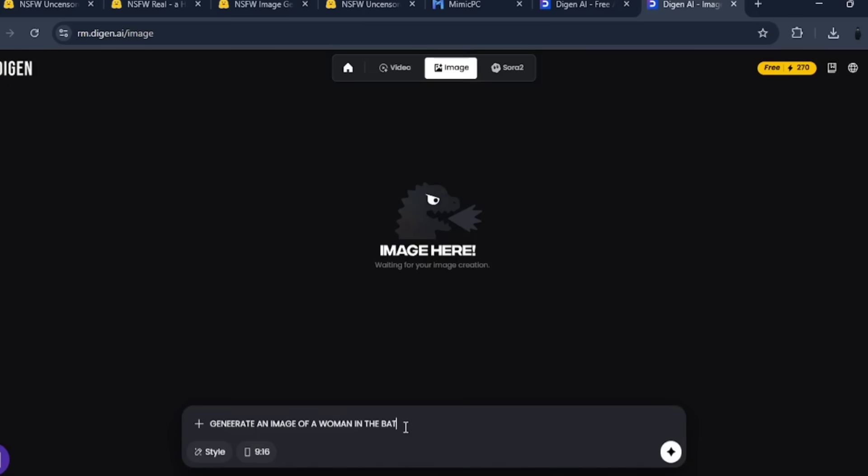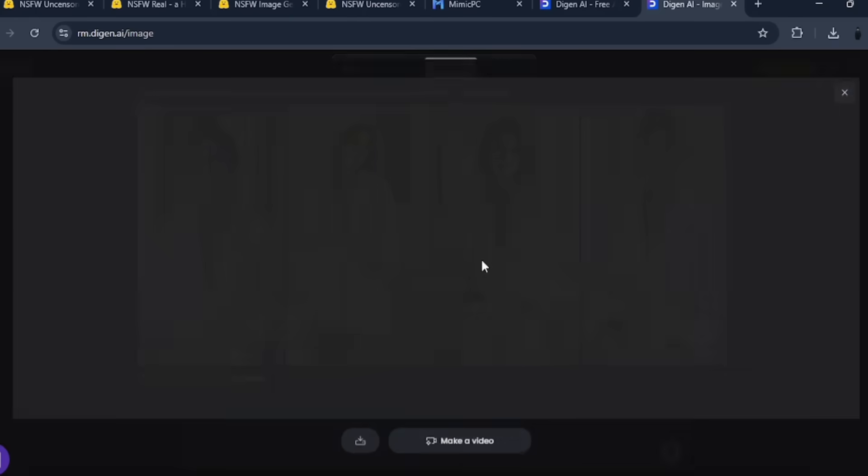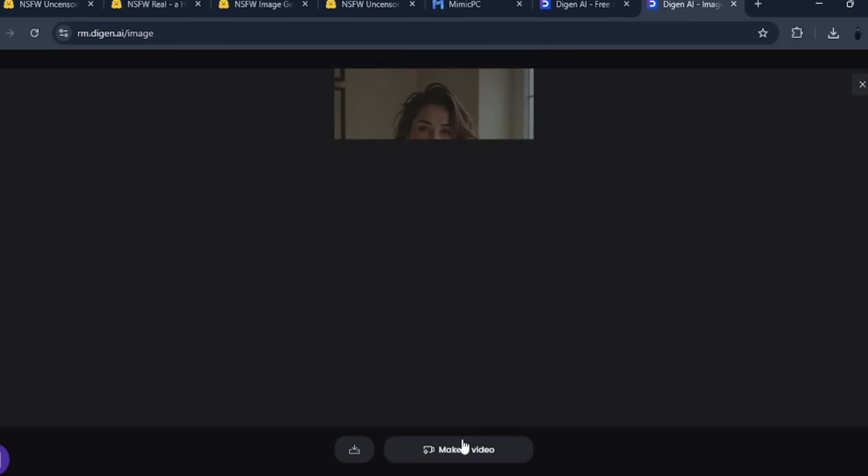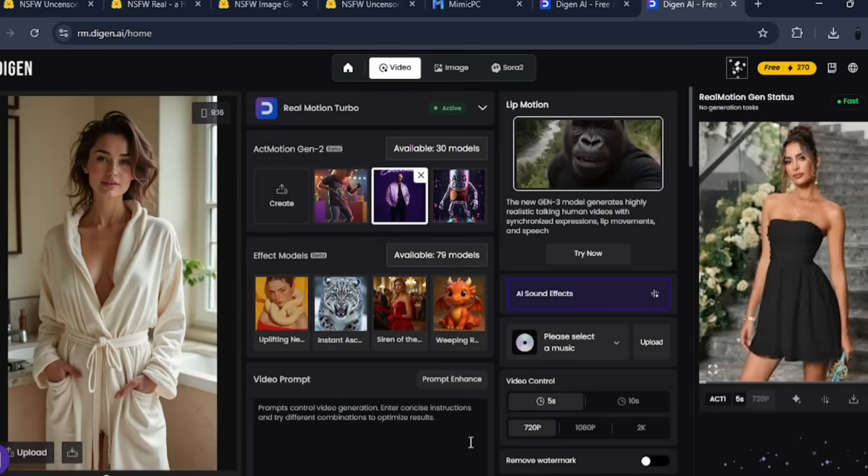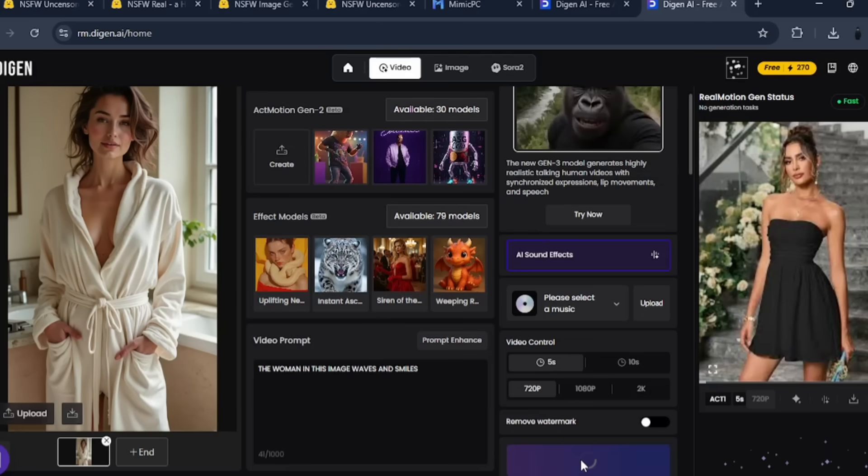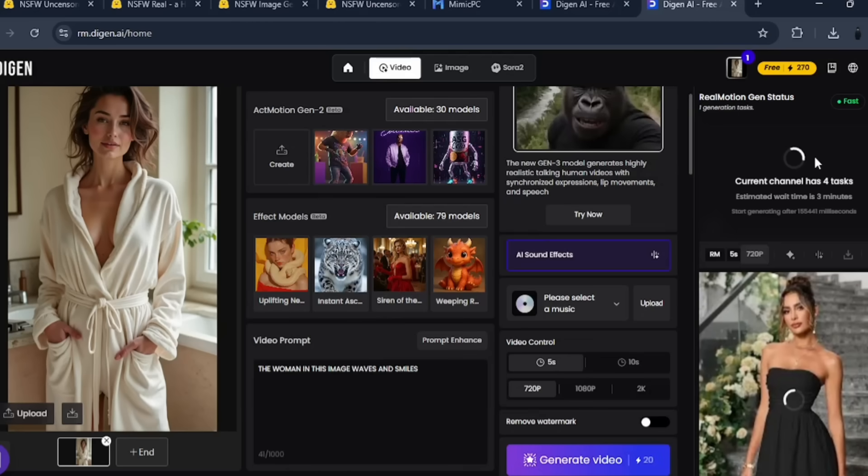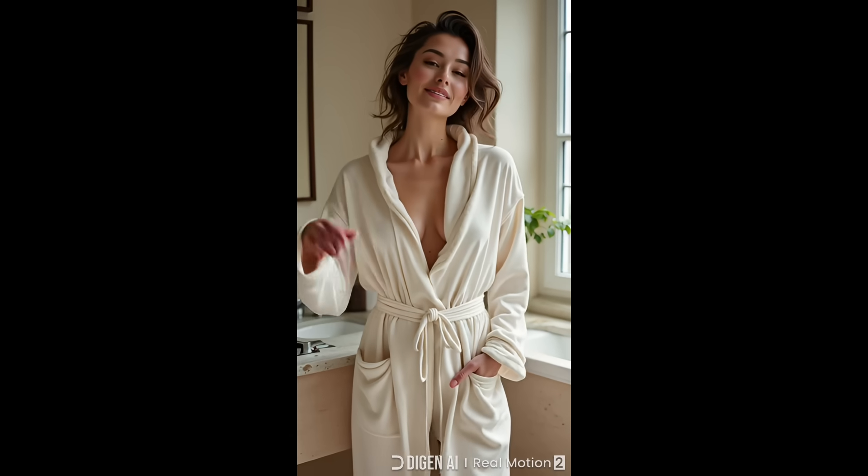Let's generate an image of a woman in the bathroom wearing a bathrobe. As you can see, the image came out clean, with no weird body parts or glitches. Next, let's turn the image to a video with a simple prompt. There are tons of visual effects to choose from, but we aren't interested in that for now. Let's just generate the video, and it came out cleanly.